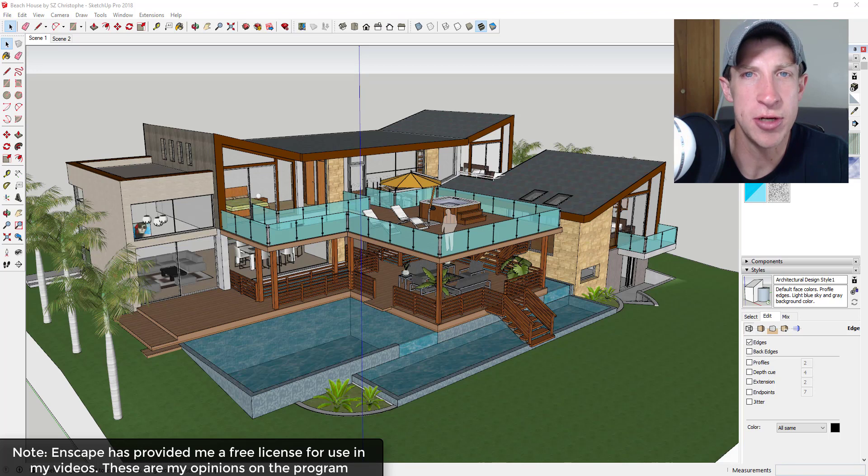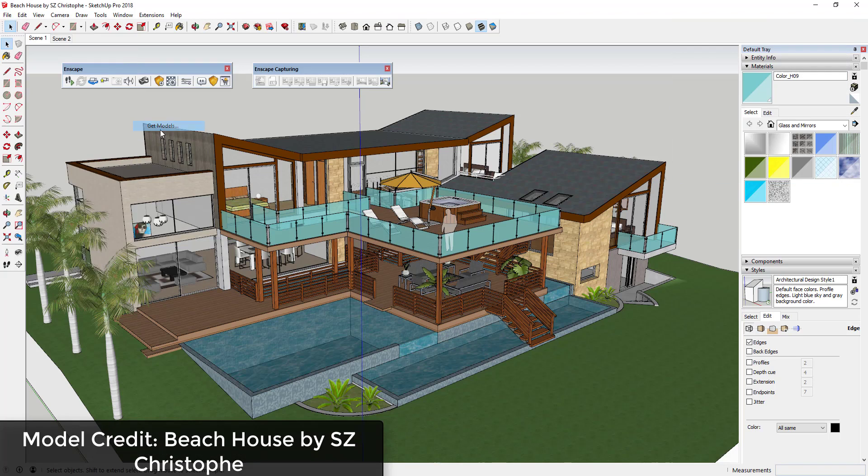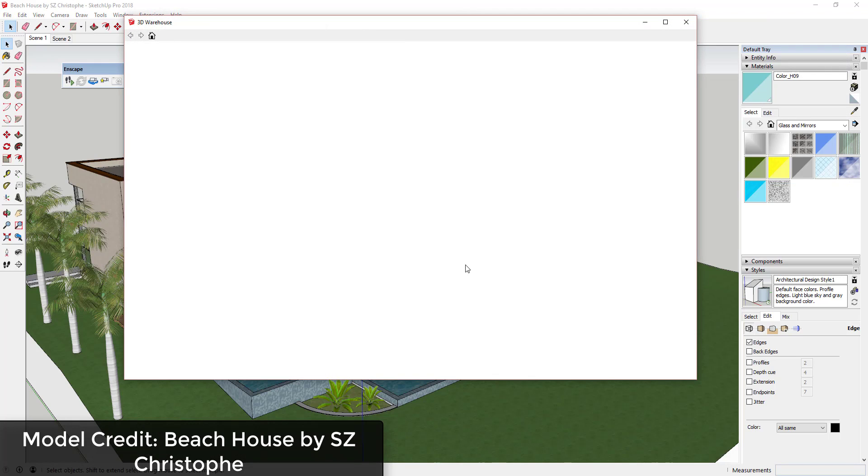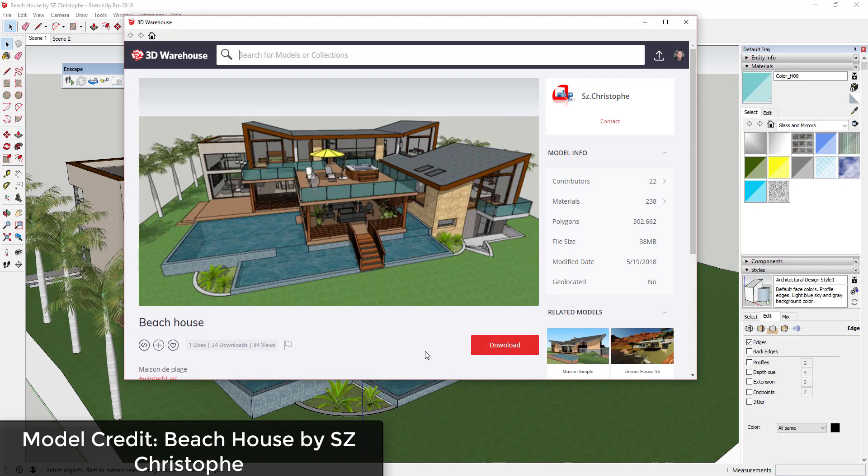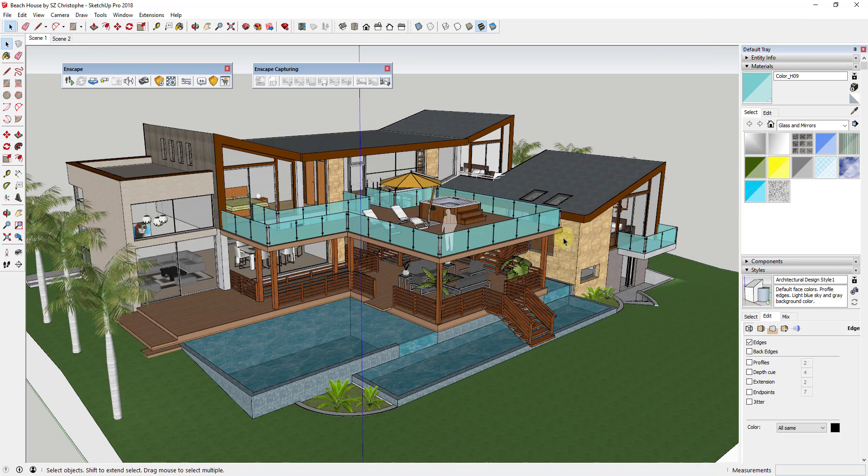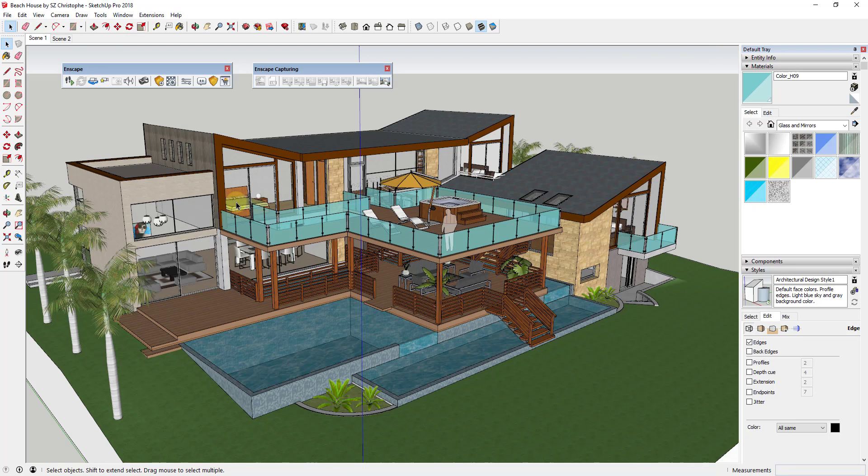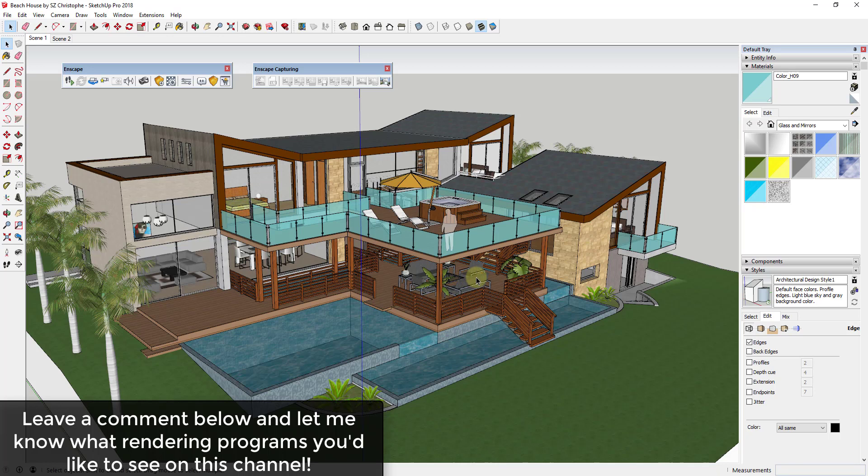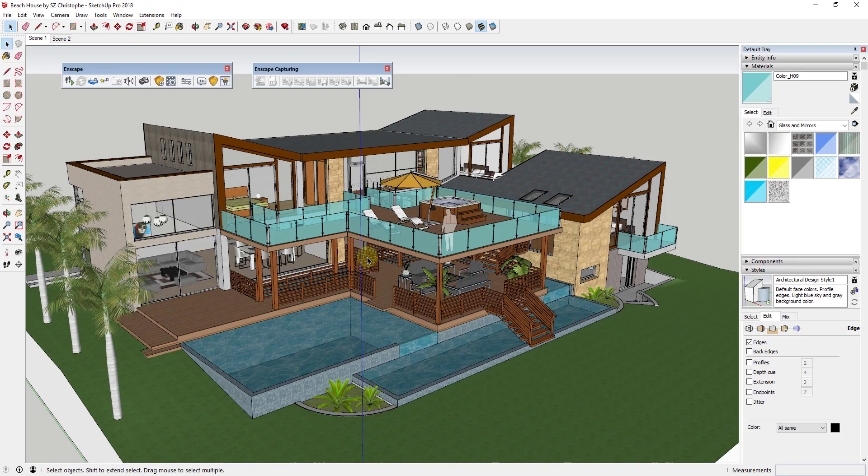In today's video, I'm going to introduce you to Enscape 3D. Before I get started, model credit for this model is the beach house by SZ Kristof, and you can download this model from the 3D warehouse. One of the things I'm going to do more of is doing more introductions to different rendering programs. If there's a rendering program you'd like to see an overview of, leave a comment below and let me know.